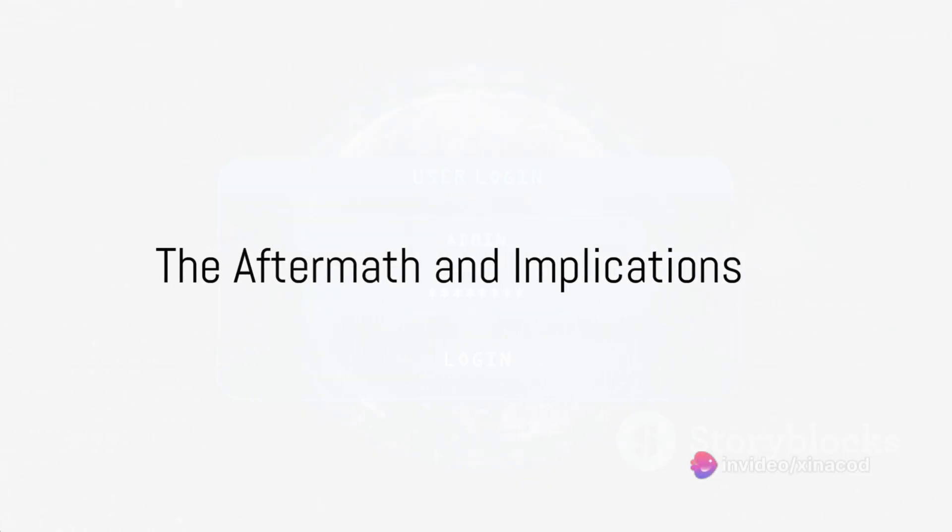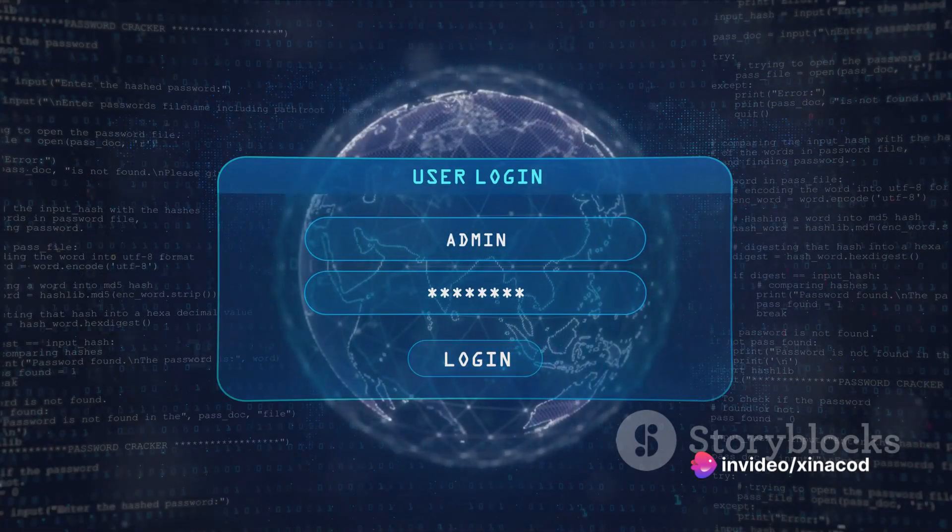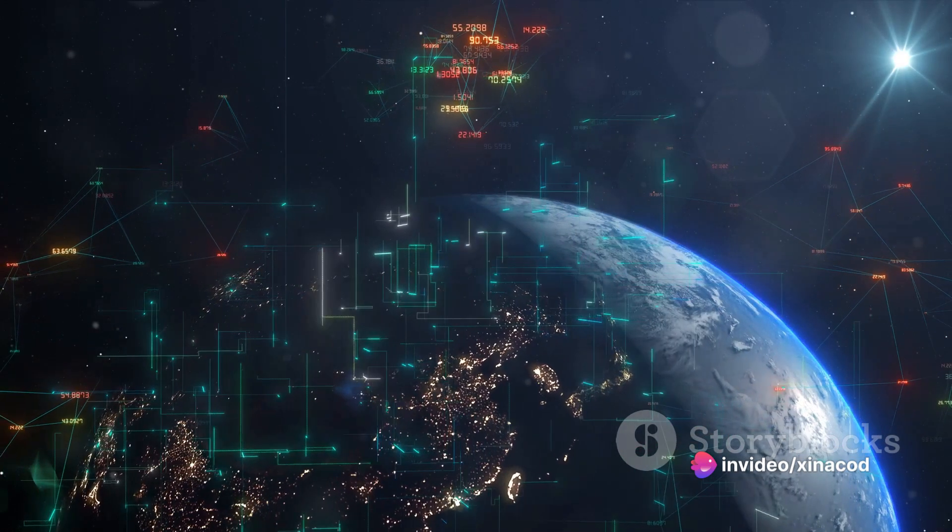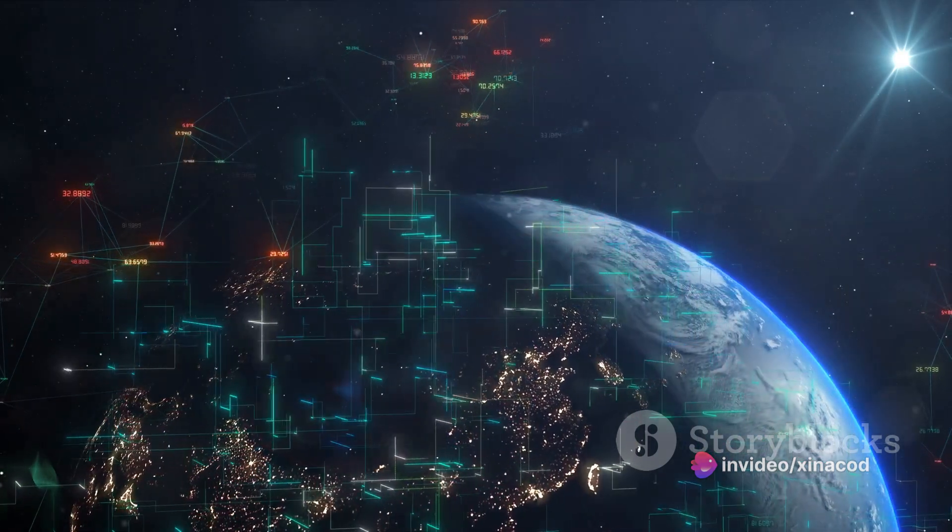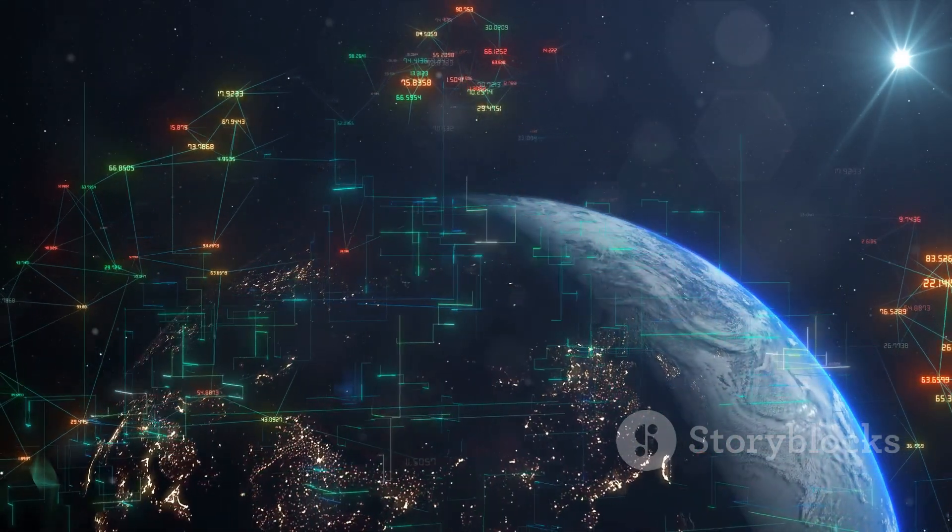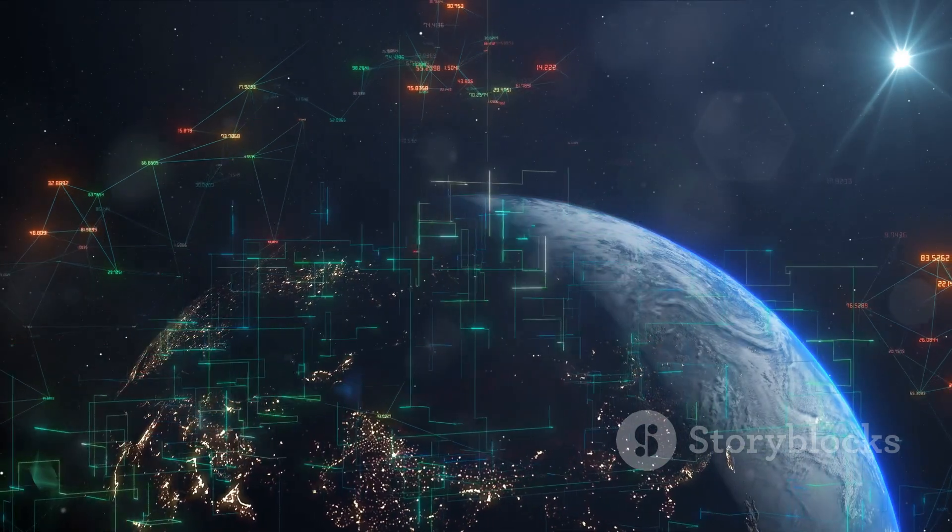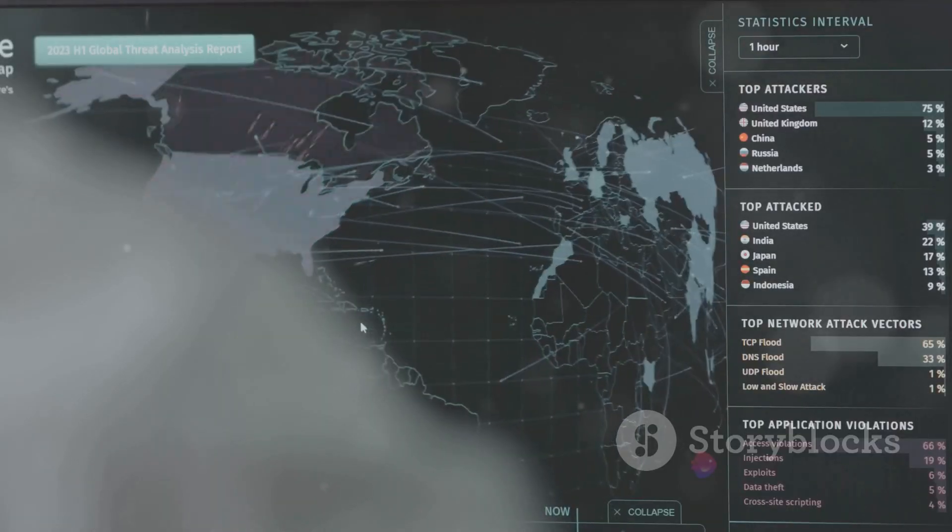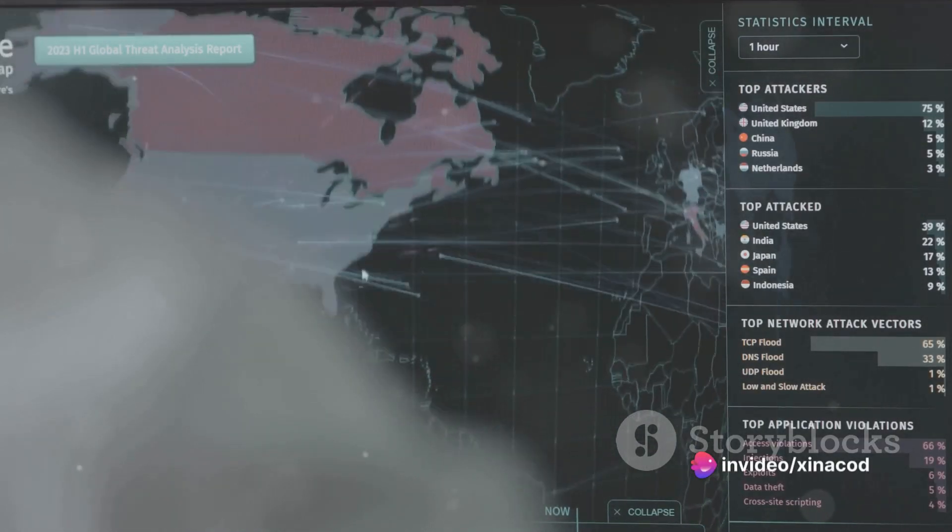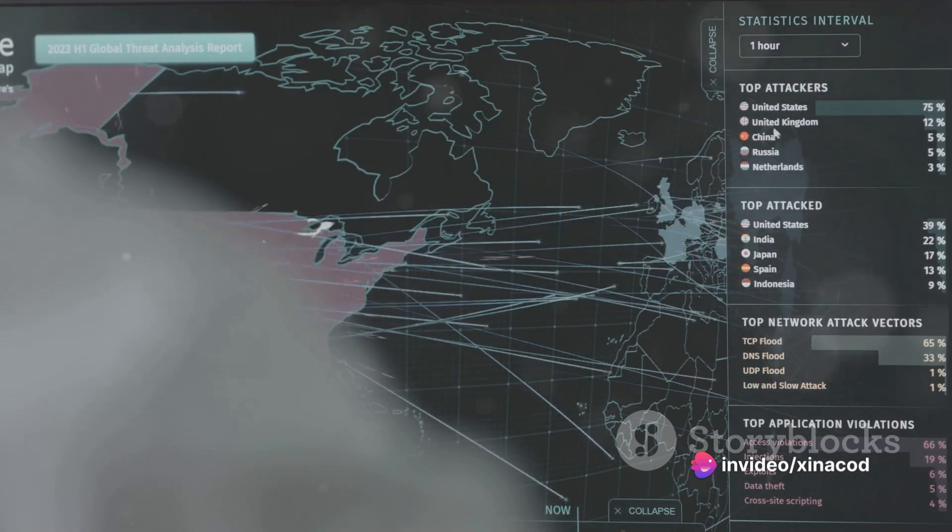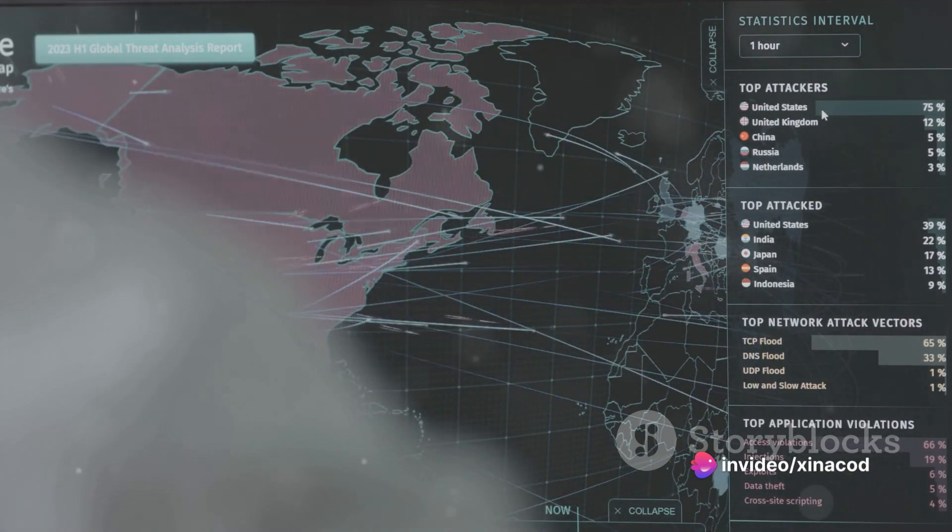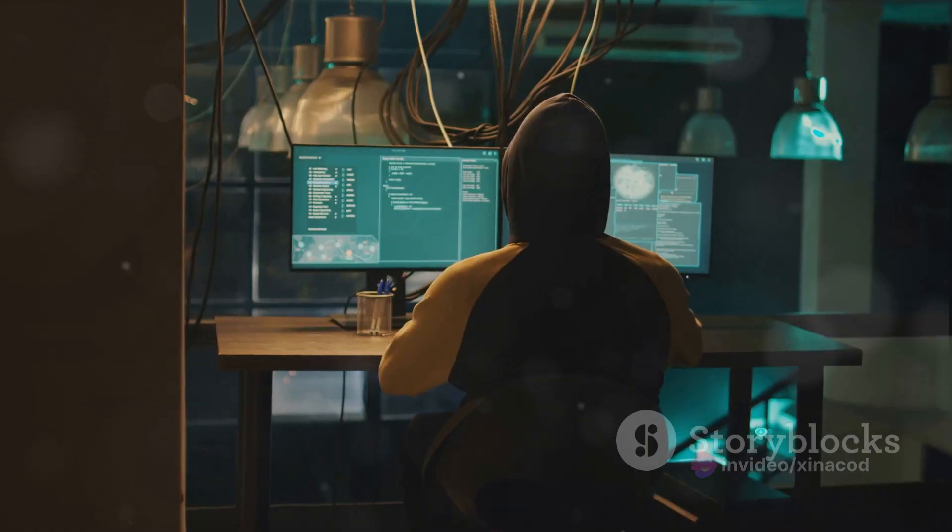With the tools exposed, the landscape of cyber security was forever changed. In the wake of this massive exposure, the world was left to grapple with the implications. The fallout was immediate and immense. The leak revealed not just the tools, but the intricate workings of the hacking apparatus. It was like a magician revealing his tricks. And the world watched, captivated yet apprehensive.